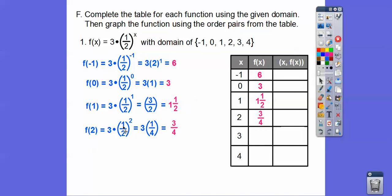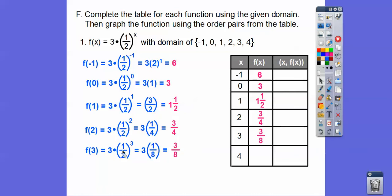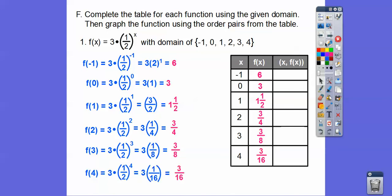For x = 2: (1/2)² = 1/4, and 3 × 1/4 = 3/4. For x = 3: (1/2)³ — one cubed is 1, two cubed is 8 — so 3 × 1/8 = 3/8. For x = 4: (1/2)⁴ = 1/16, and 3 × 1/16 = 3/16.